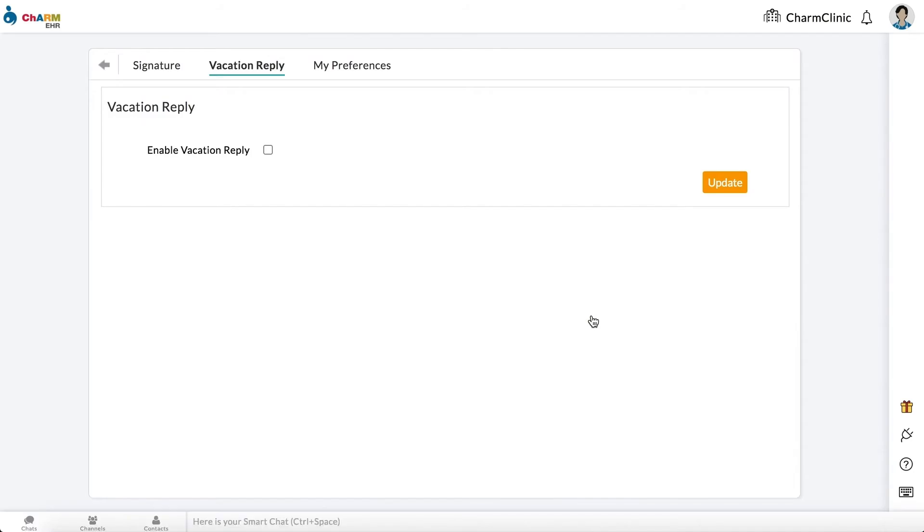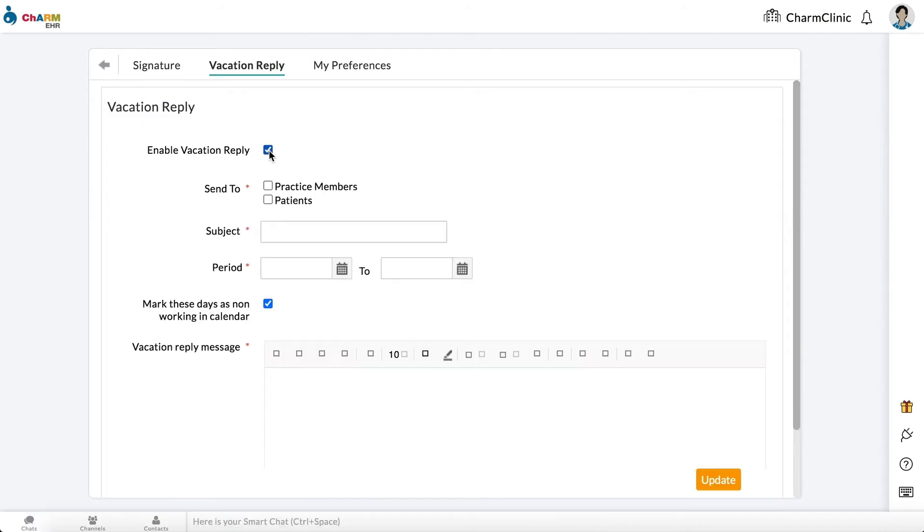Check the box to enable Vacation Reply. Select if you want to send vacation reply to practice members, patients, or both.